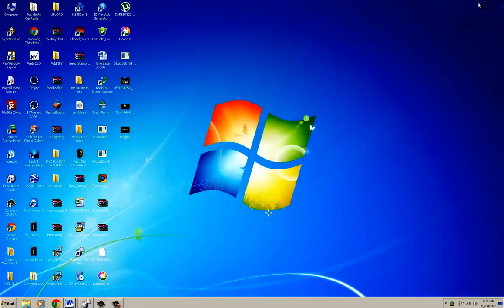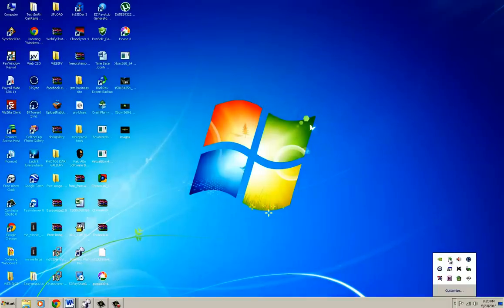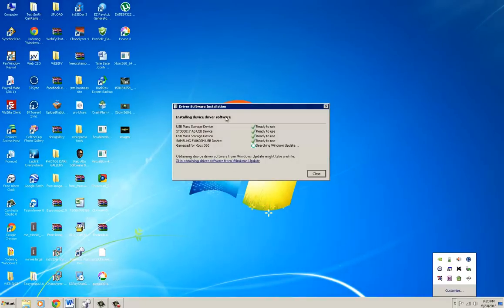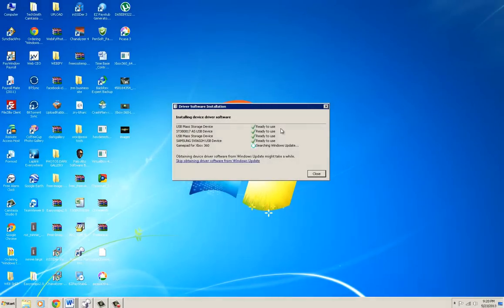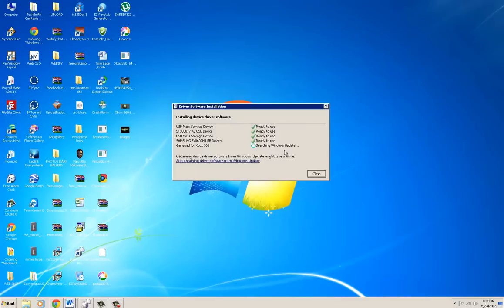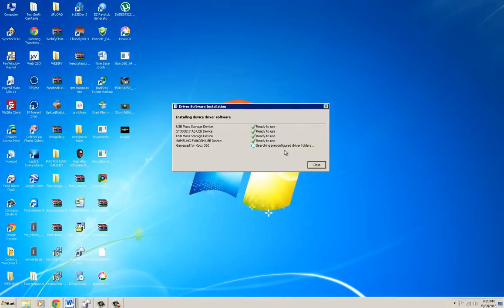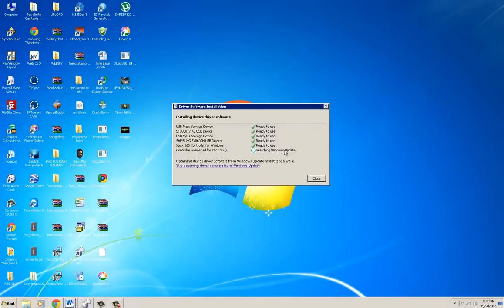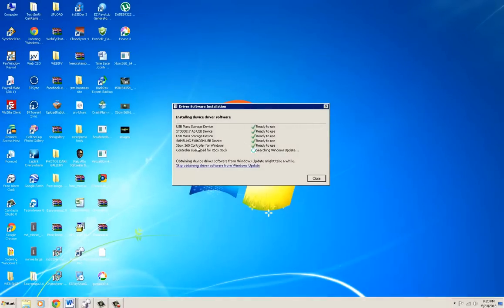You see right here where it's installing. We can click that and it's going to tell us the status. Something I've noticed is sometimes - you can see gamepad for Xbox 360 - but it's checking Windows Update. A couple of times I have done this and I've actually had to go into the control panel and update the driver that way, and I'll go over that here in a little bit as well.